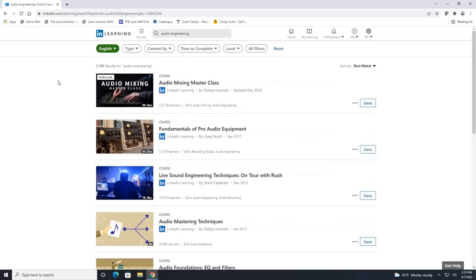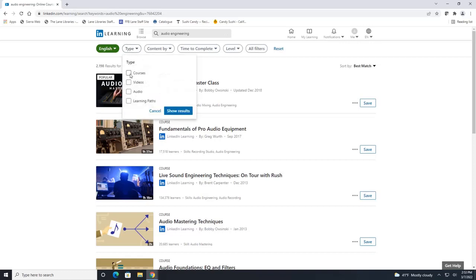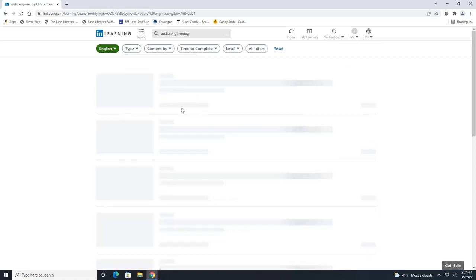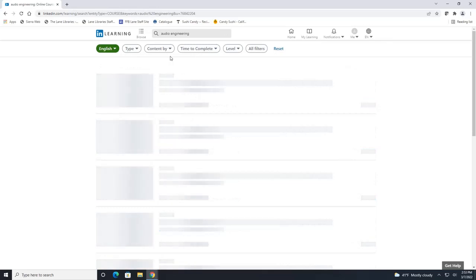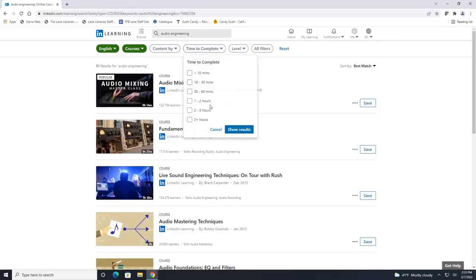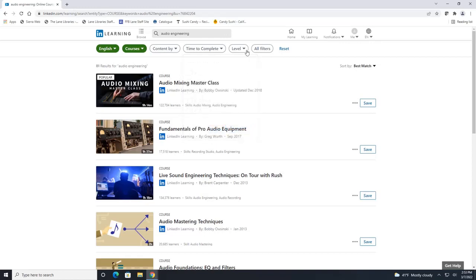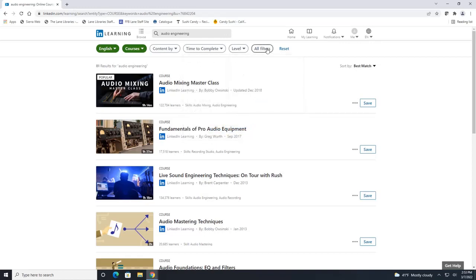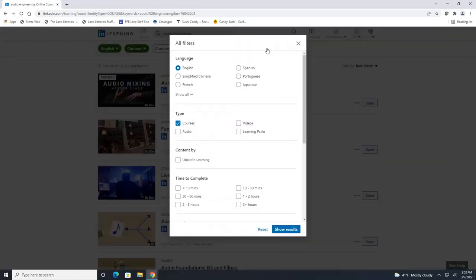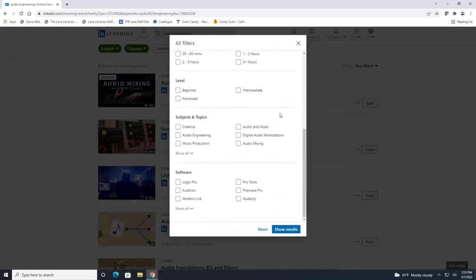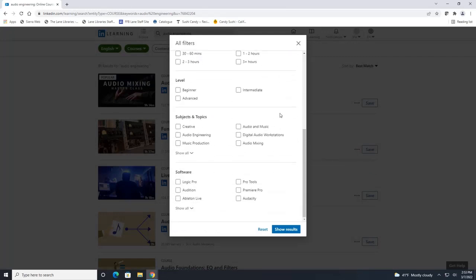You can always filter your results up here as well. Right here we can say we only want to take courses, show results and then we can go through here and say time to complete, you can narrow it down that way. You can narrow it down by your experience level and then if you click all filters you can have a little bit more ways to narrow down your results.